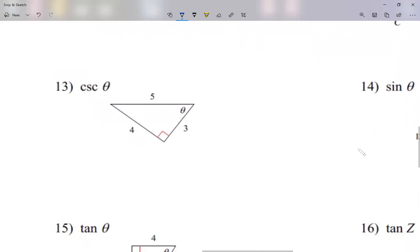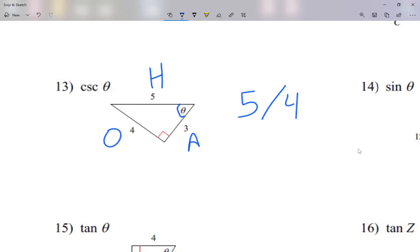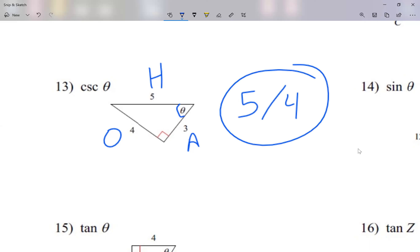Let's look at when theta is there. Label the sides — the biggest side is the hypotenuse. Based on theta at this corner, forward is the opposite, three is the adjacent. Remember: opposite means far away, adjacent means close to. We learned cosecant is hypotenuse over opposite, so five over four. Simplify if you can — this one we cannot, so just five over four. It's okay for the big number to be on top.